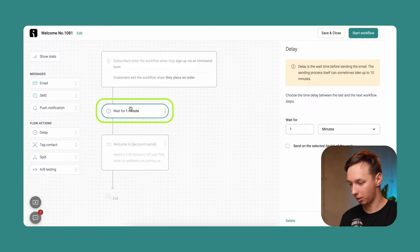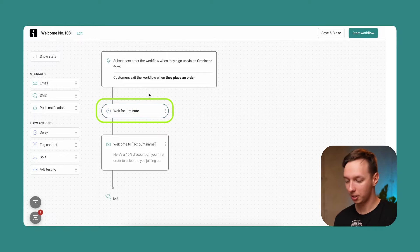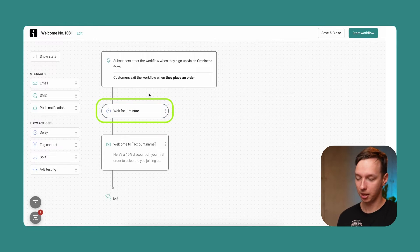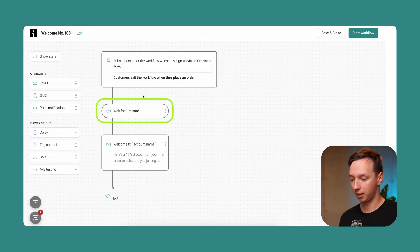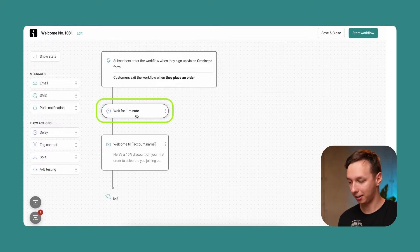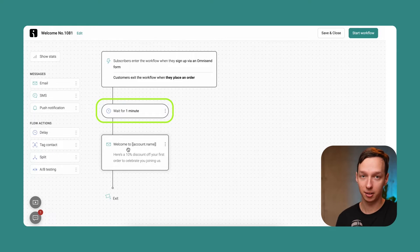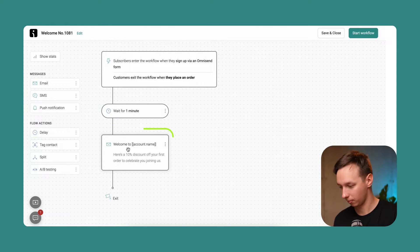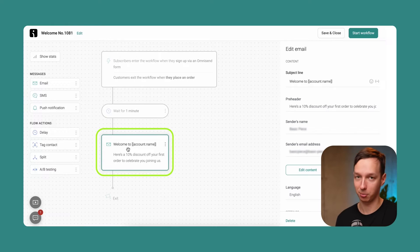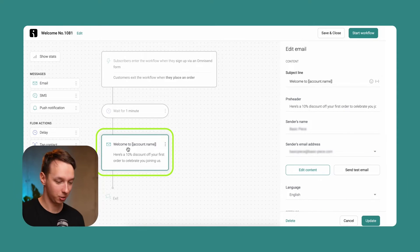The wait is essentially how long does it take to go from one step to the other. So in this case, it is one minute. So the person signs up and then the automation waits for one minute and then an email is sent out into their inbox.